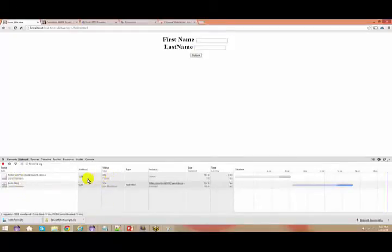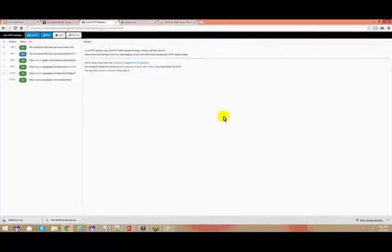This also gives you those things as well. But if you are pretty much comfortable with Live HTTP Header, because this is what I have been using for a long time, stick with that.